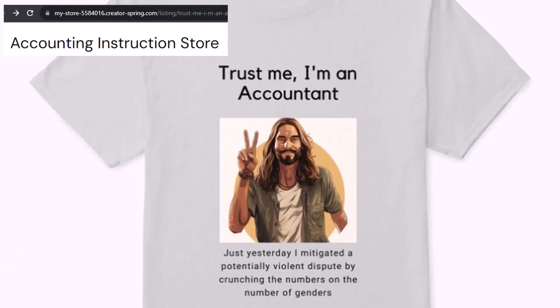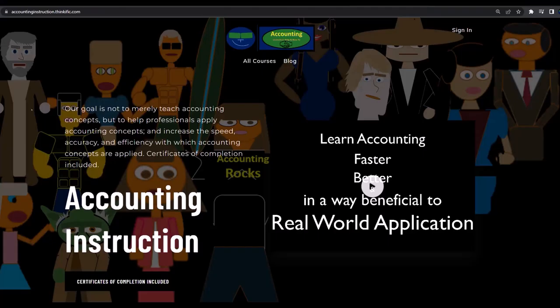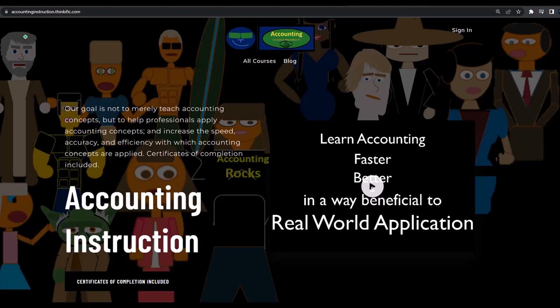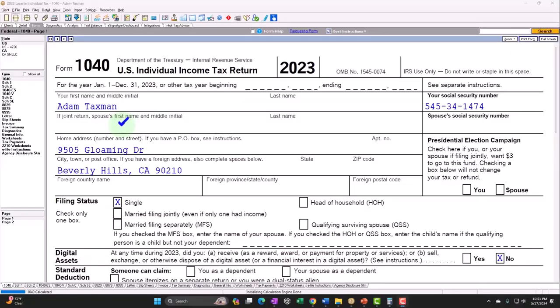Like our trust me, I'm an accountant product line. Yeah, it's paramount that you let people know that you're an accountant, because apparently we're among the only ones equipped with the number crunching skills to answer society's current deep, complex, and nuanced questions. If you would like a commercial-free experience, consider subscribing to our website at accountinginstruction.com or accountinginstruction.thinkific.com.